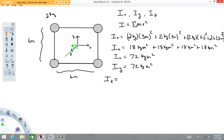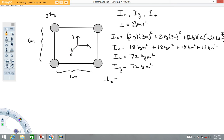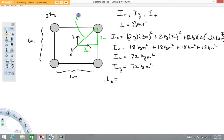Imagine the system rotating about the z-axis. The distances we need now must be calculated using the Pythagorean theorem — from here to the axis is three meters in one direction and three meters in the other. So r² equals three squared plus three squared, which is nine plus nine. That distance squared is 18 square meters.